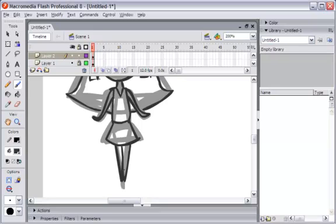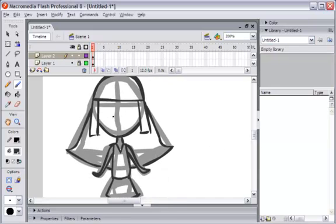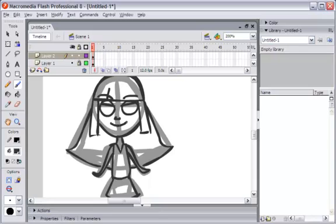Now let's finish the second level. I will give a little bit more detail to the eye here — just a little bit — and the nose here. After this, you can add whatever detail you want.